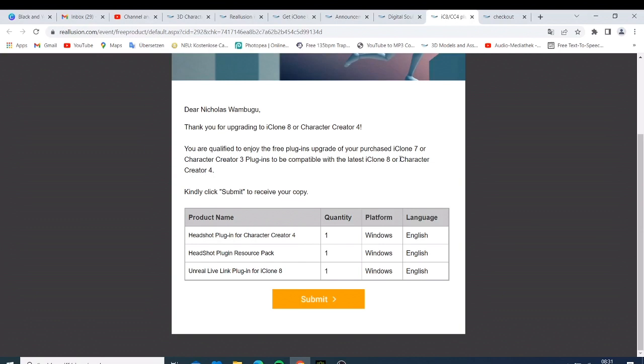own the iClone 7 or the Character Creator 3 plugins, that is Headshot, Headshot Plugin Resources, and Online Live. Reallusion is now going to send this to you when you purchase the iClone 8.